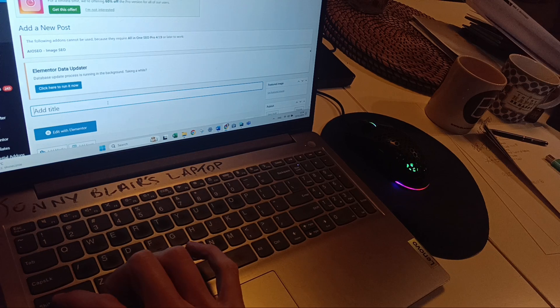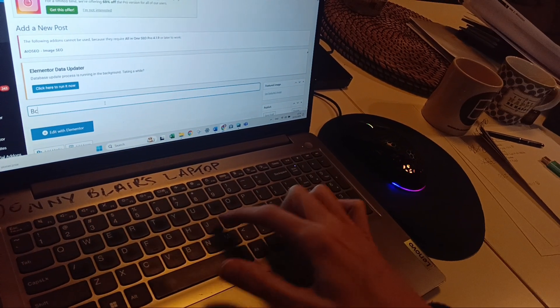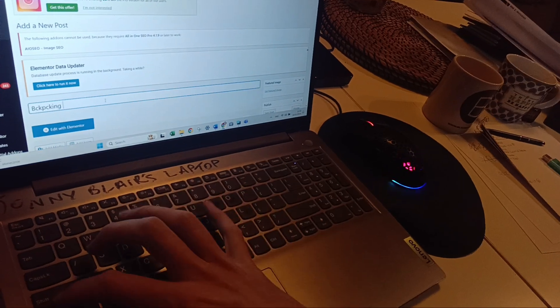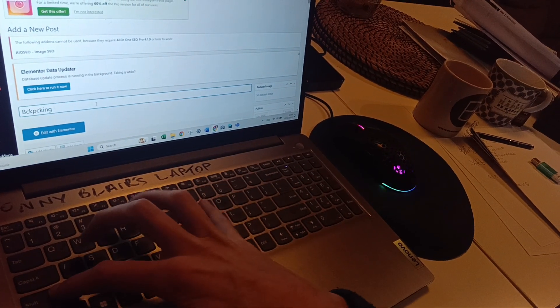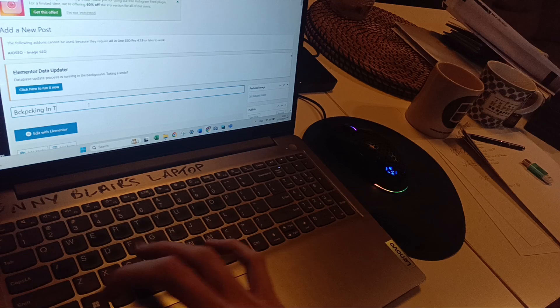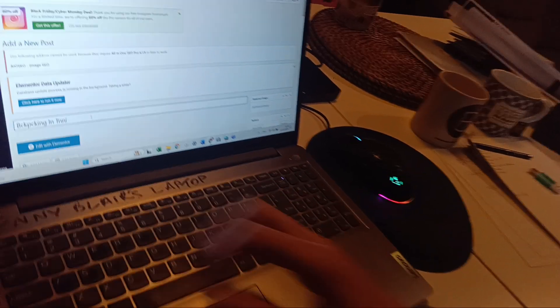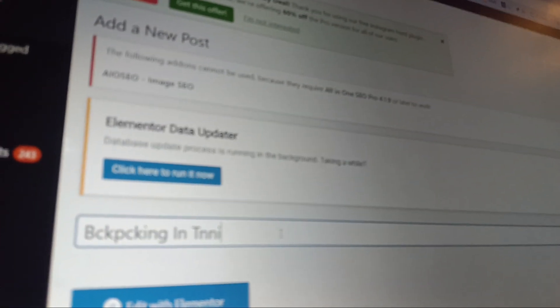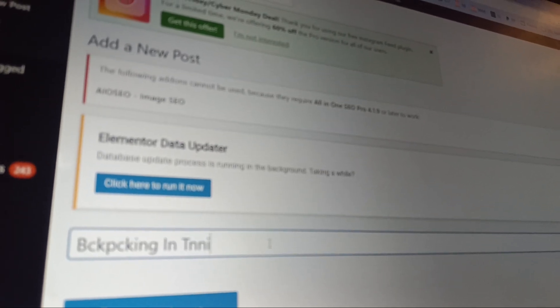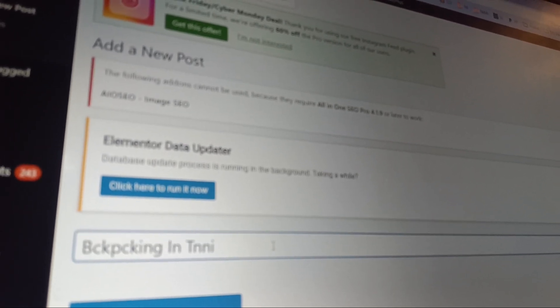I type B-A-C-K-P-A-C-K-I-N-G, then Tanzania — T-A-N-Z-A-N-I-A. But what it actually shows is 'BCKPCKNG IN TNNI' — Tanzania comes out with only four letters because of my broken keyboard.